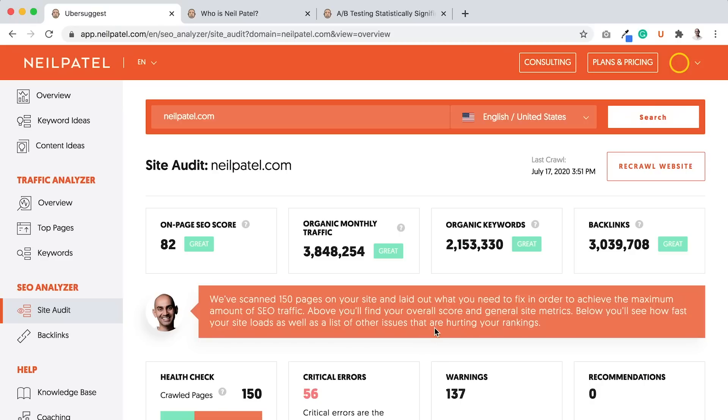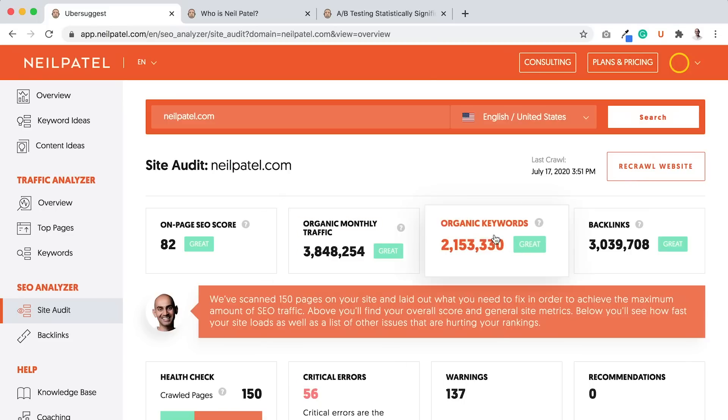Then the next thing you want to do is, after you finish making those fixes, you want to go on the right side, load up this site audit report, go back to it, and what you want to do is hit the re-crawl website. This will re-crawl your website and double check that when you fix your errors, did you actually do them correctly, and it'll re-analyze your whole site.